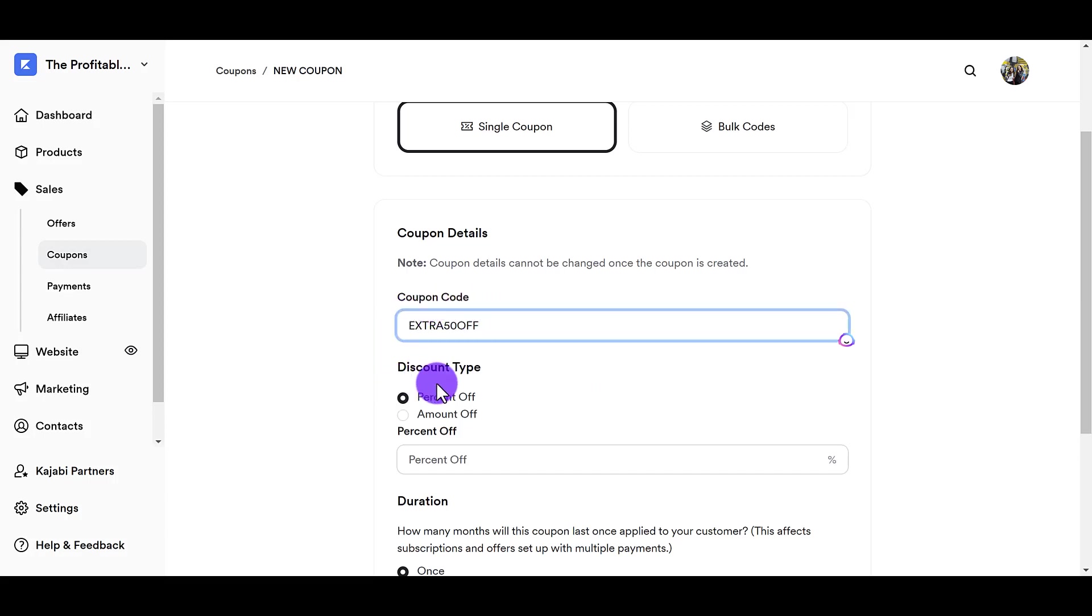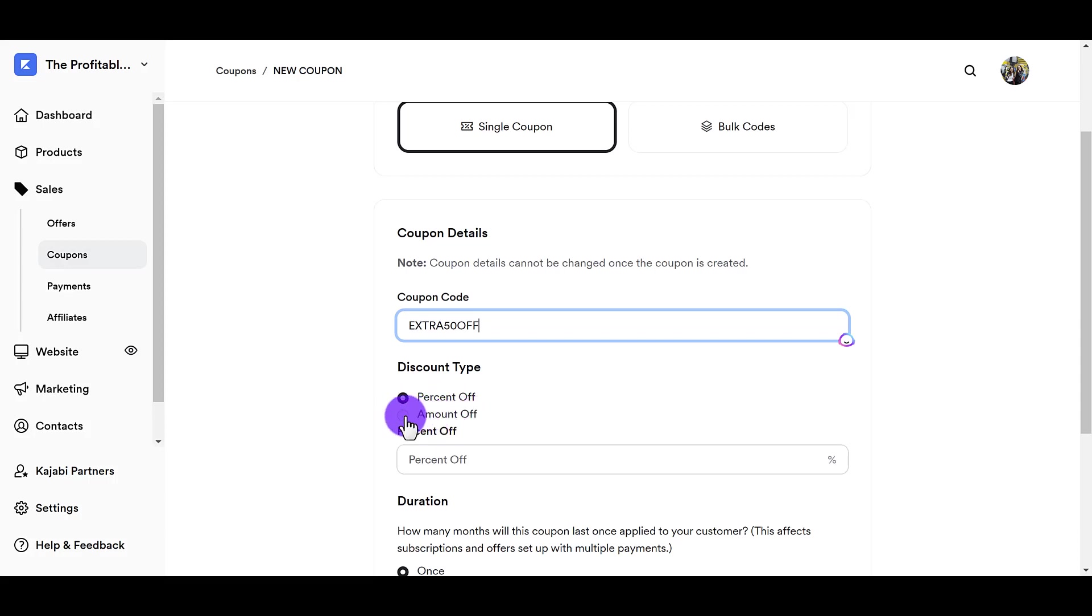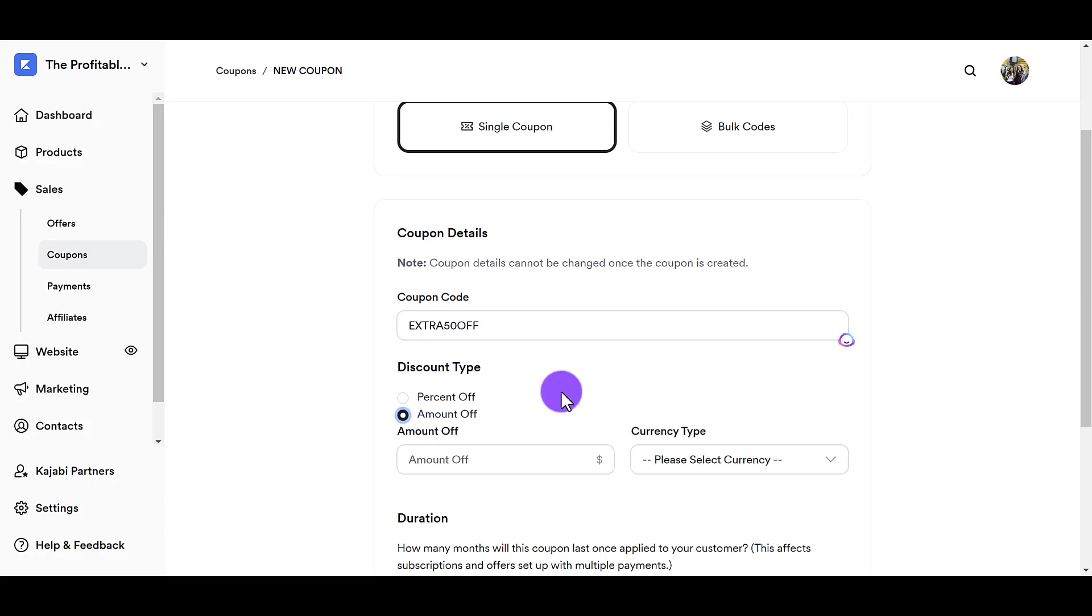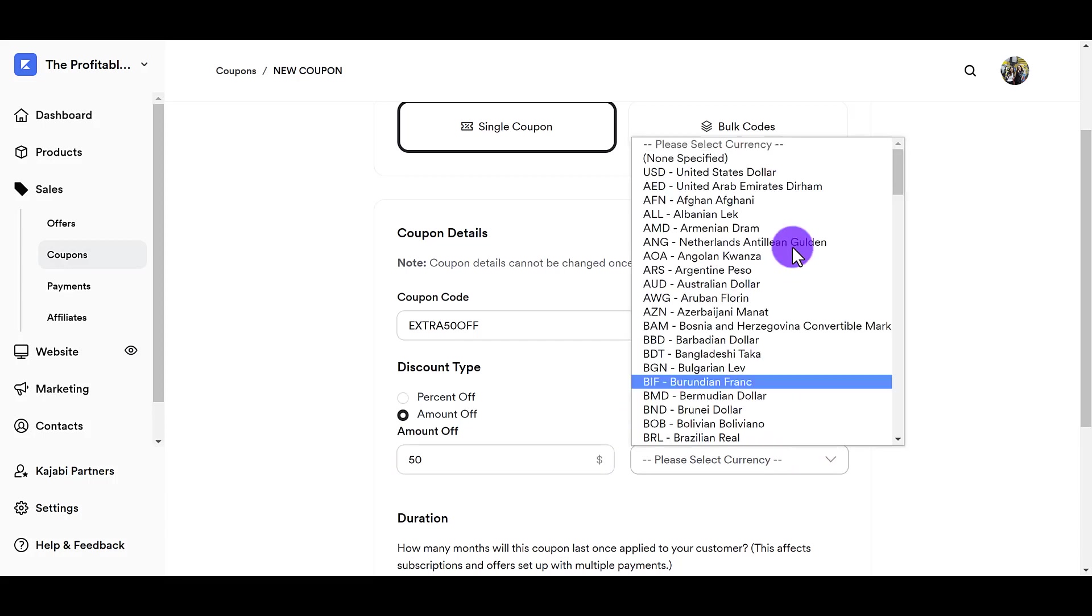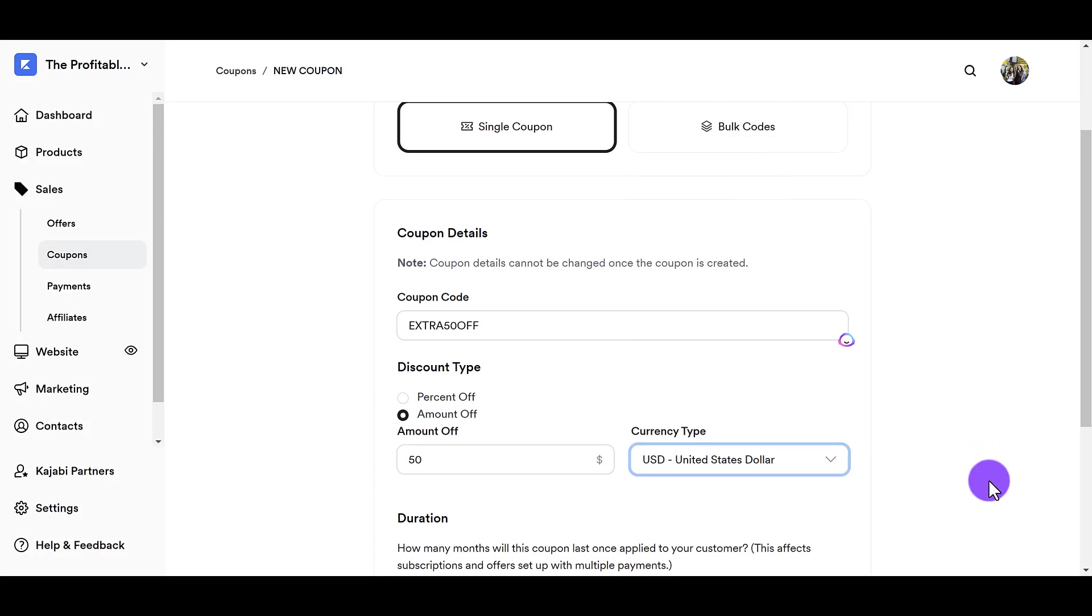And then discount type. So percentage off or amount off. So I want to do an extra amount off. The dollar amount is going to be an extra 50 off. And then you want to select your currency. Ours is in USD.